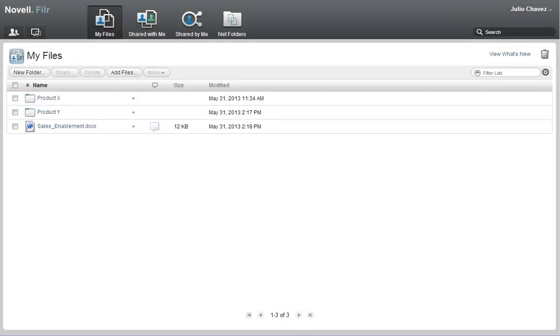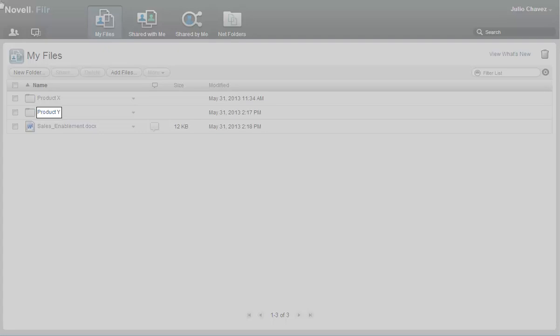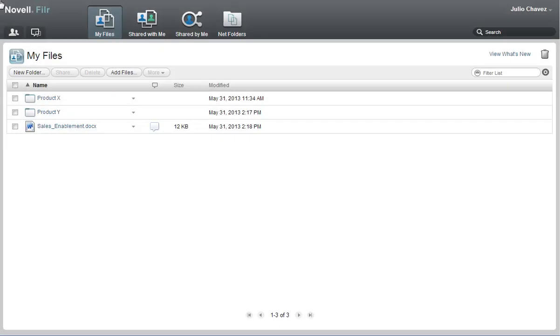Julio has been working on a product presentation and wants a member of his sales team, as well as one of his key customers, to look at it. Julio already created a Product Y folder where he has saved the file. Now, using Filer's sharing feature, he can make it available to them.